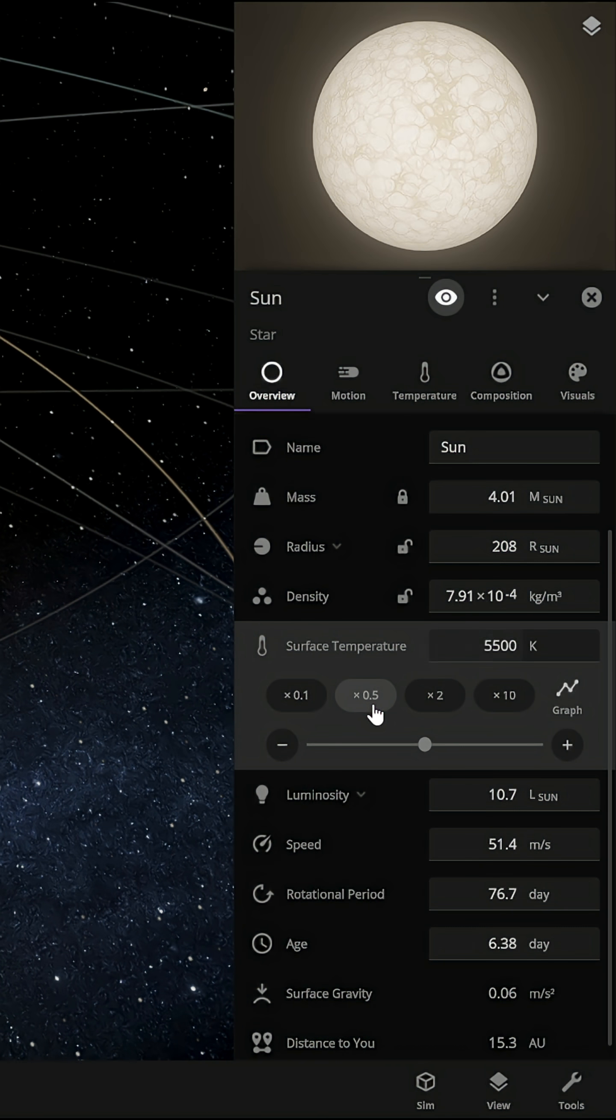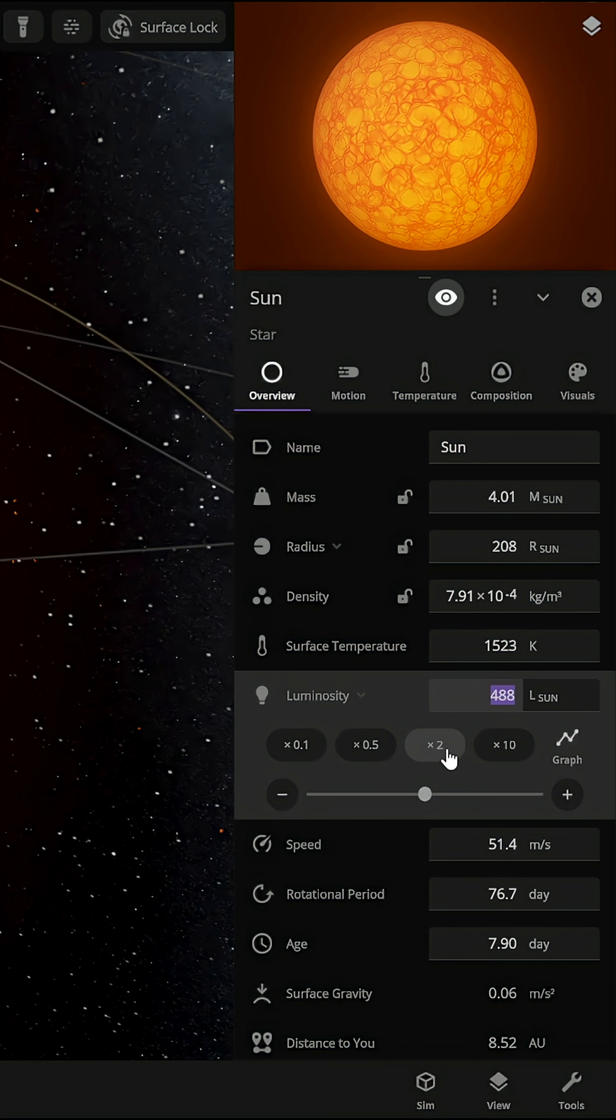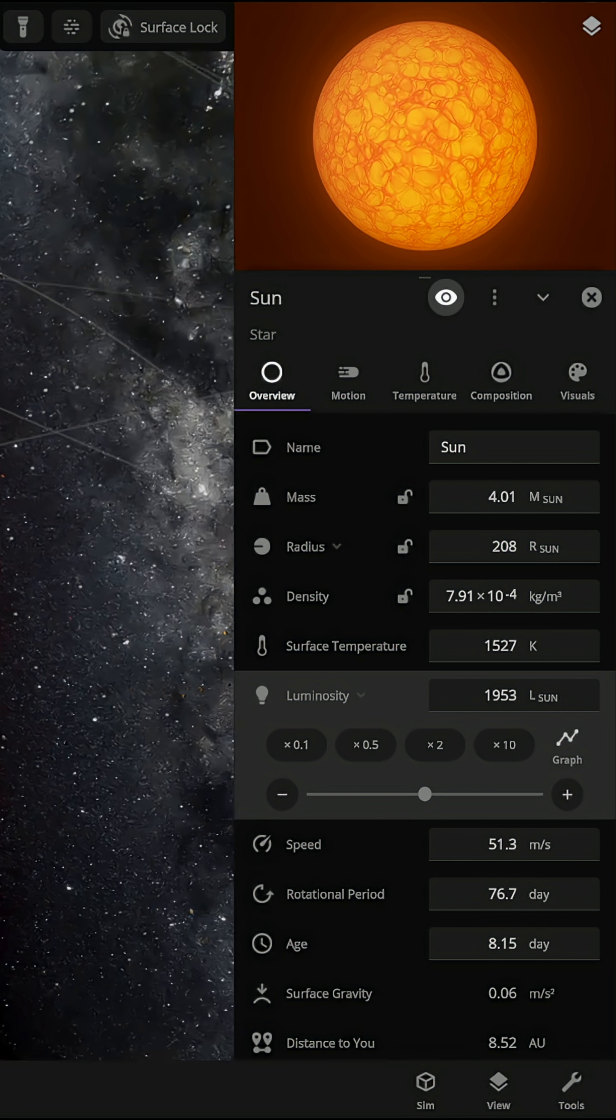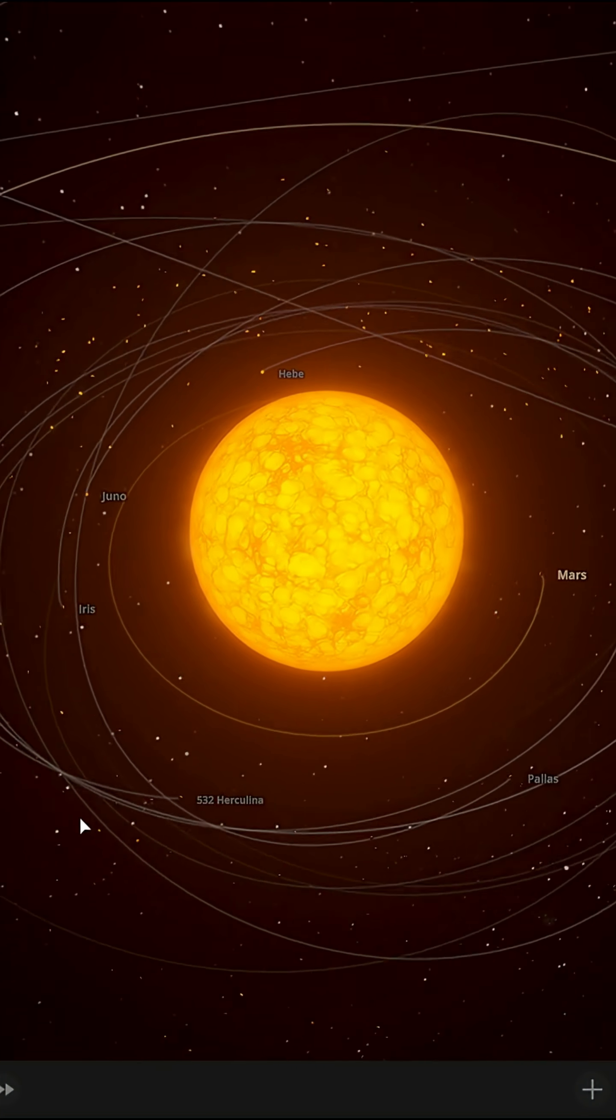Then we adjust the surface temperature to 1,800 Kelvin. The luminosity to 2,000 the Sun's. And there we have it, the Sun in its final stages.